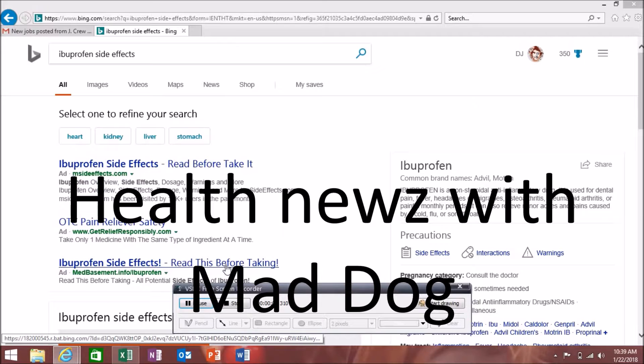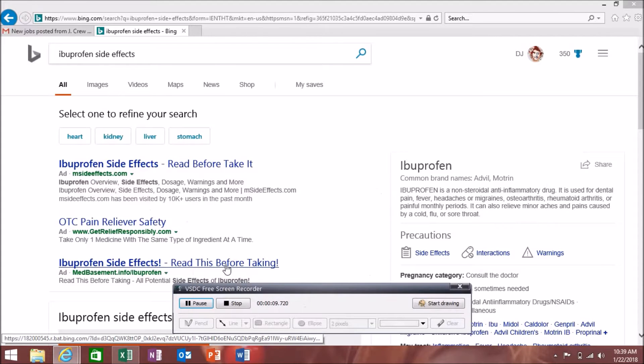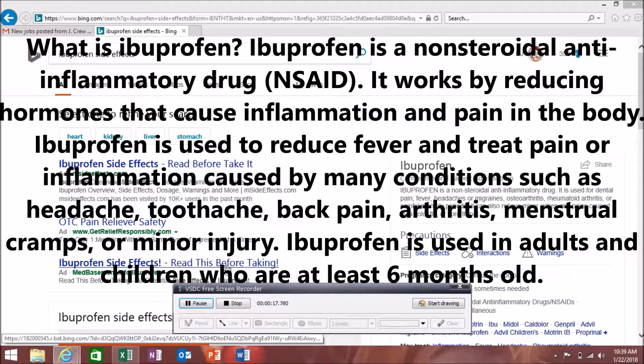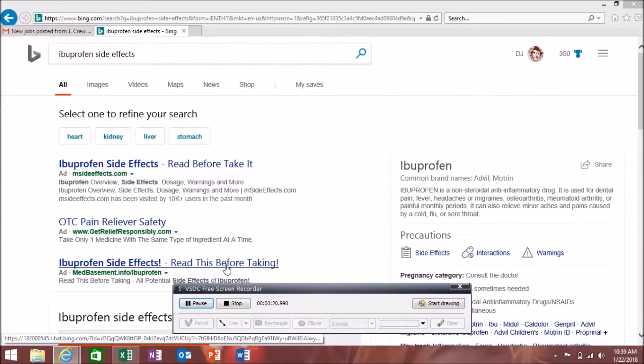Today I'm talking about ibuprofen. Common brand names are Advil or Motrin. Ibuprofen is a non-steroidal anti-inflammatory drug used for pains and fevers and migraines and all that.